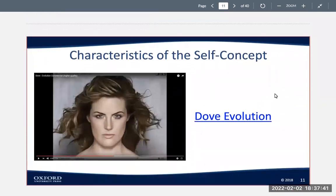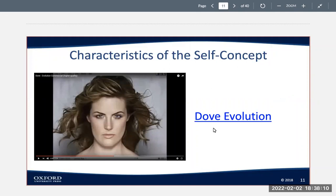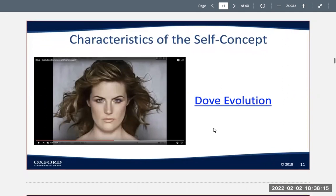You may have seen the Dove Evolution commercial — it's about a minute long. It shows a model before she has makeup on, and then they add makeup, do her hair, and take pictures in a photo shoot. It then shows all the edits made in Photoshop before being put on a billboard, just to show how unrealistic beauty standards are when we're comparing ourselves to a person who literally isn't even real or doesn't exist.